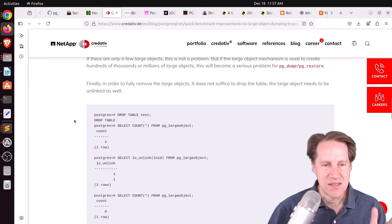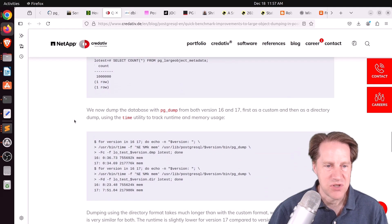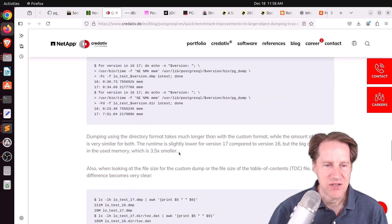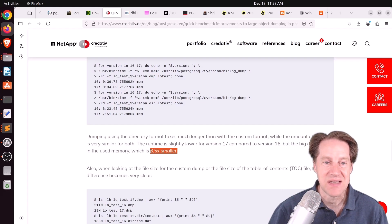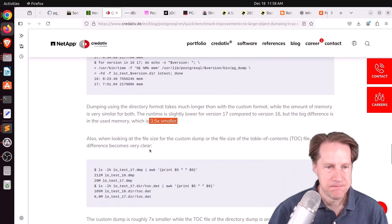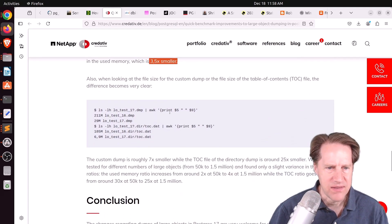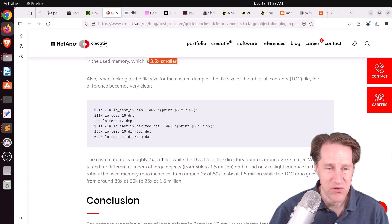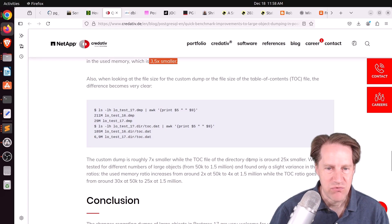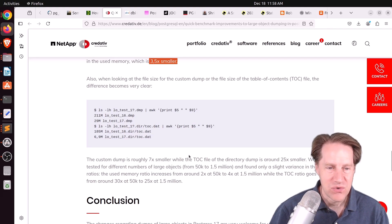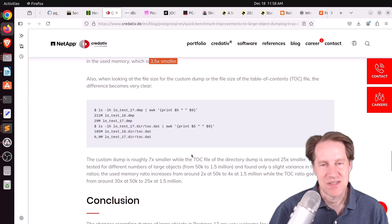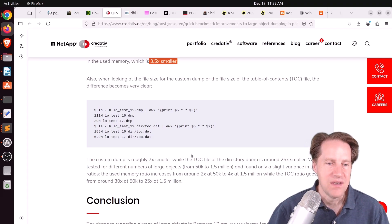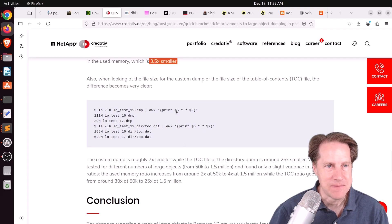I actually don't have much experience using this particular feature of Postgres. But they wanted to check the performance changes from 16 to 17 because some enhancements were made to pgdump. So they tested both 16 and 17 with these large objects. And what they discovered is that Postgres 17 actually uses three and a half times less memory as Postgres 16, which is pretty incredible, as well as the file sizes are a lot smaller in the dump files. So in Postgres 17, the custom dump file was seven times smaller than 16, and the TOC file of the directory dump was 25 times smaller. So that's incredible. So definitely, if you're using large objects and you're dumping those large objects out, definitely looks like you should upgrade to Postgres 17 as soon as you can.